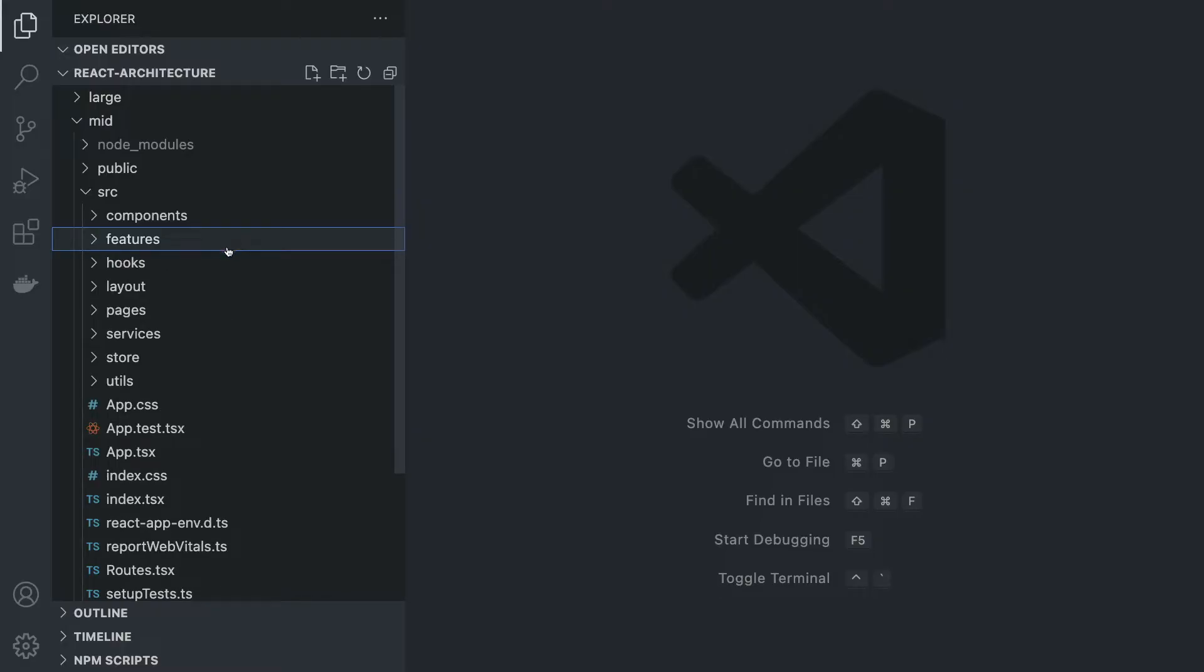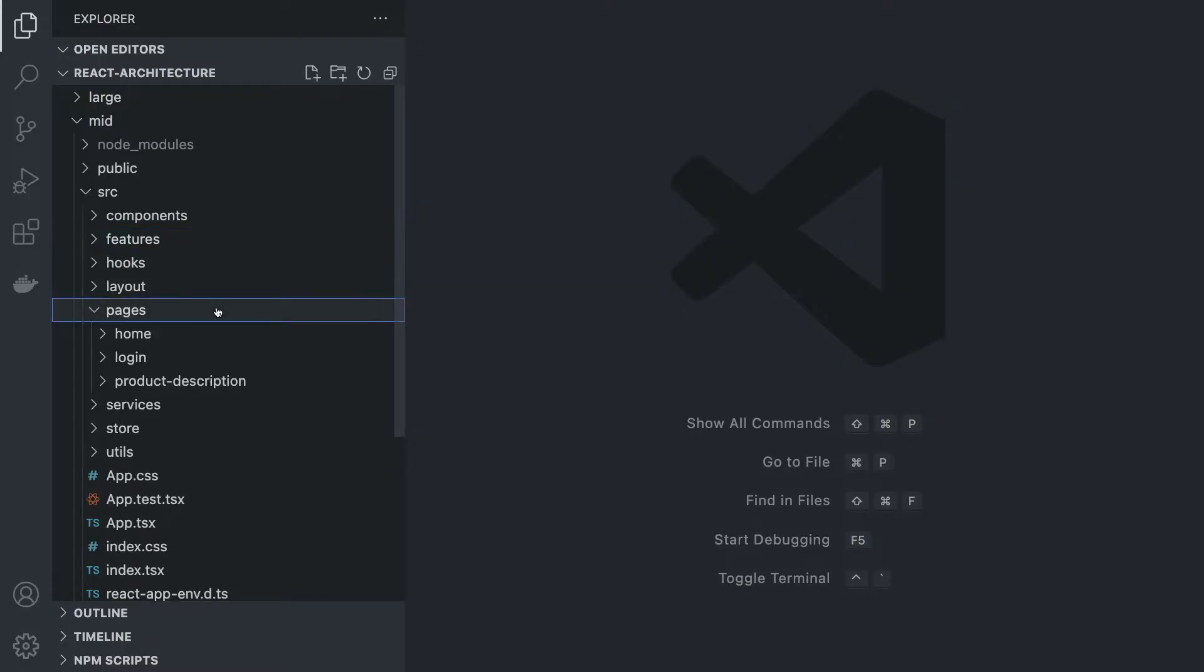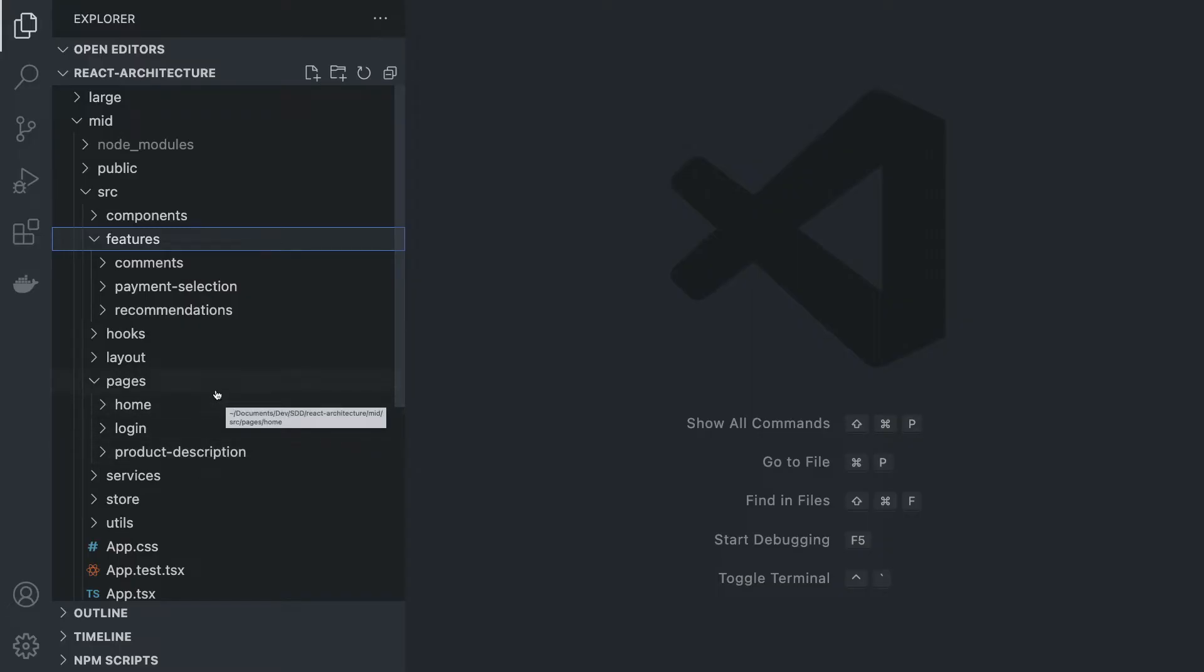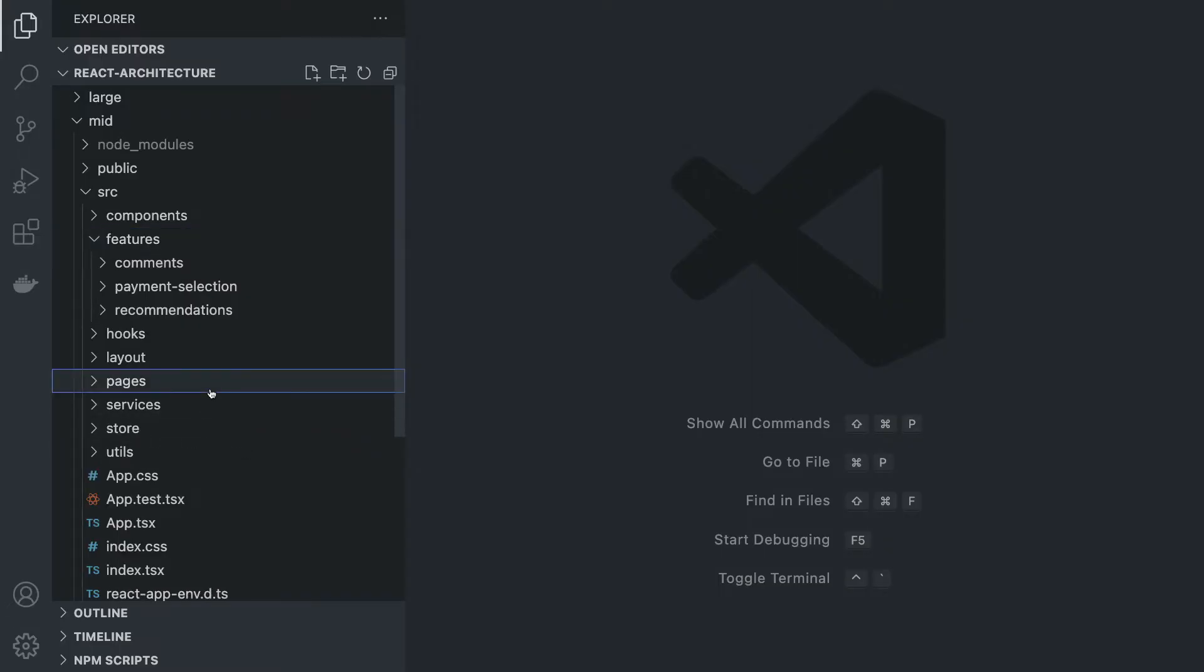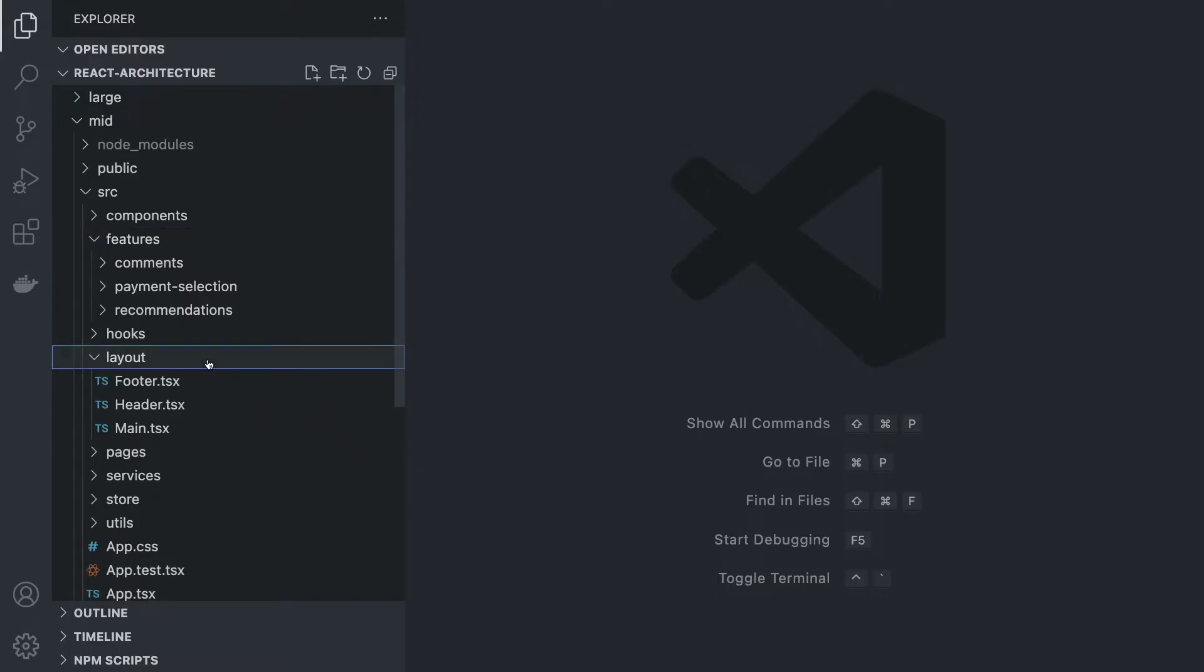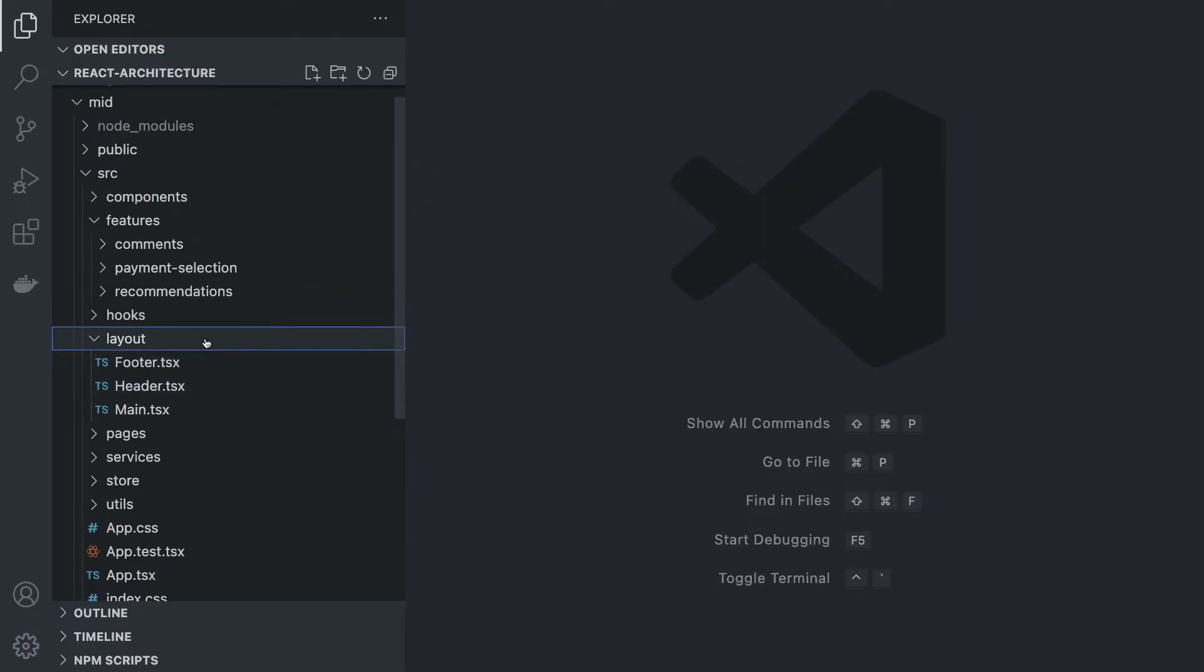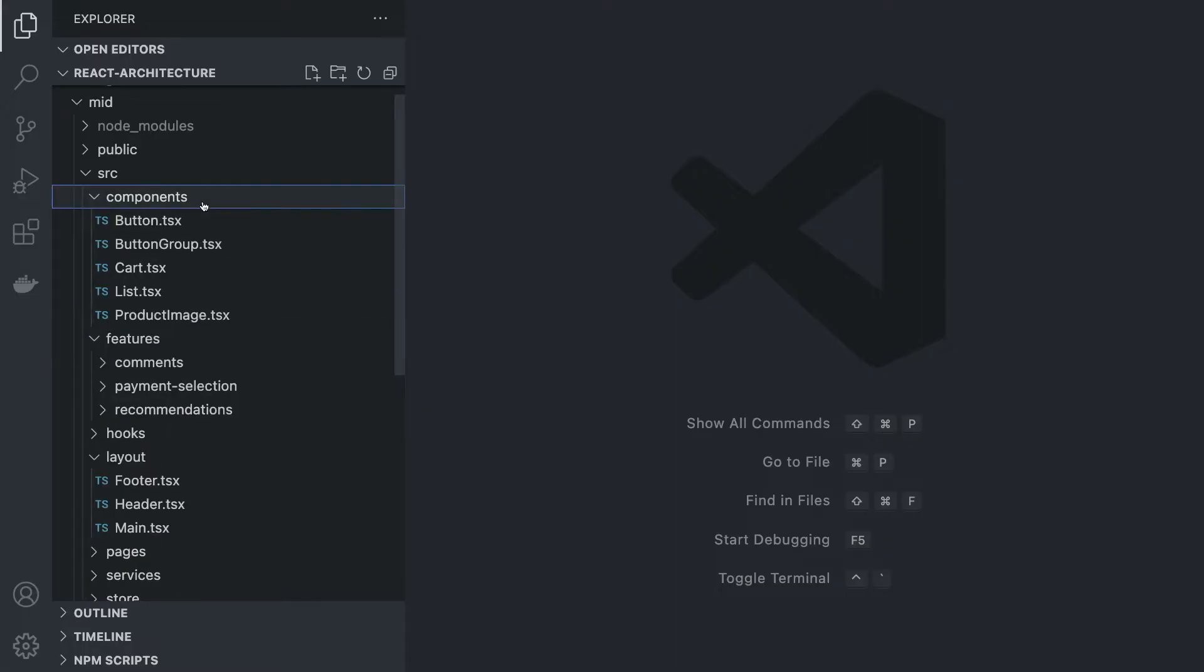We also have pages which we saw before, although now they live in their separate folder and are going to be referenced from the routes, and they're also going to be parents for our features. For example, recommendations can be inside home and product description. The header.tsx is no longer in components but now lives inside the layout folder.